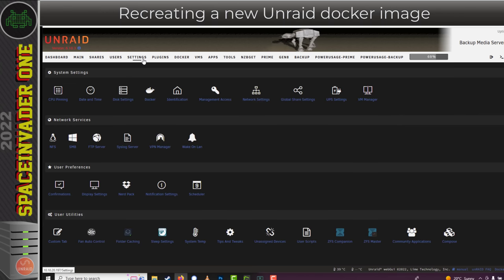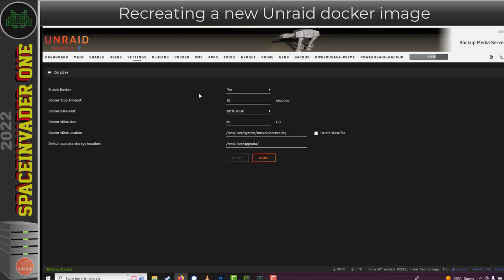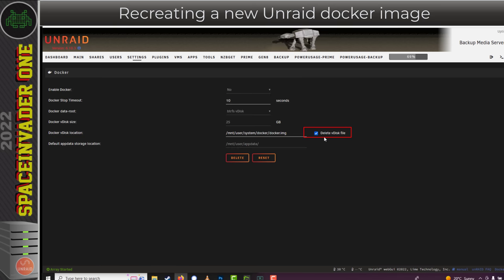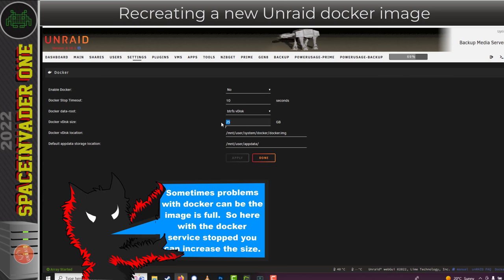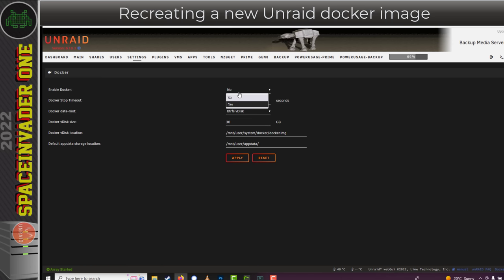To recreate the Docker image, go to Settings > Docker and turn off Enable Docker by setting it to No. Under the Docker vdisk location section, check 'Delete vdisk file' on the right-hand side. The button will turn to Delete — click that and it will remove the Docker image. The Docker image is now deleted. Enabling the Docker service will recreate a new Docker image. Now is also a good time to increase the size of your Docker image if you want — specify the size before starting the service and it will create the Docker image at that size. I'm going to make mine 30 gigs. Now click Yes and then Apply to start the Docker service back up.